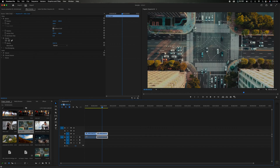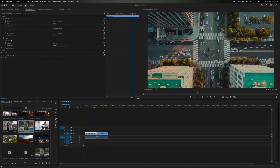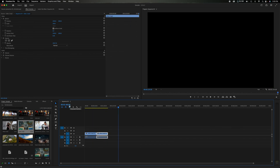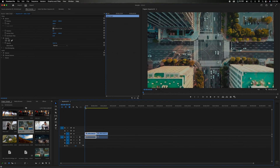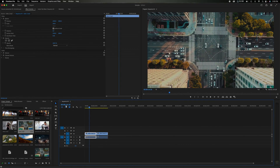The numbers at the top of the timeline show where your playhead is in the project. The last two digits are frames — since this is 24 fps, once you hit 24 frames it rolls over and adds a second to the next number. So those numbers represent frames, seconds, minutes, and hours as you move along in the timeline.